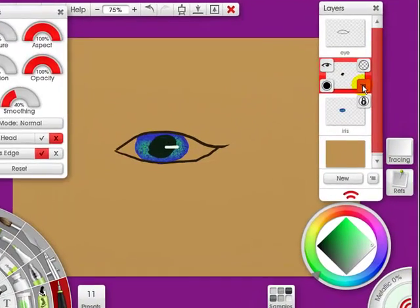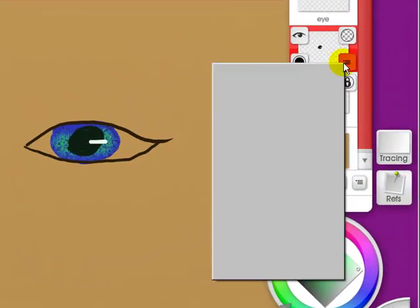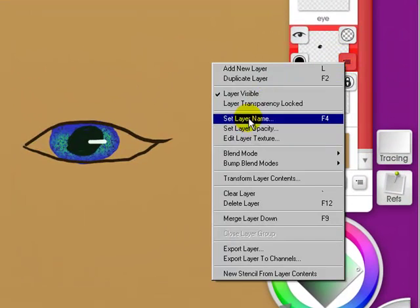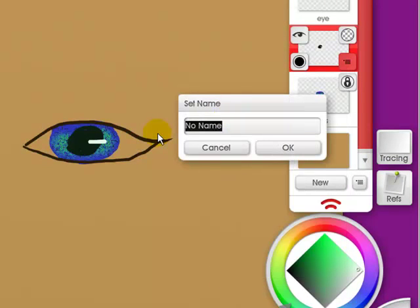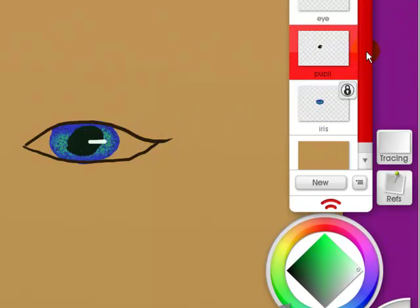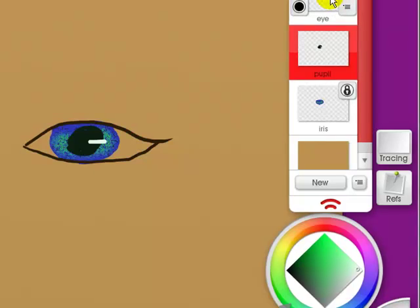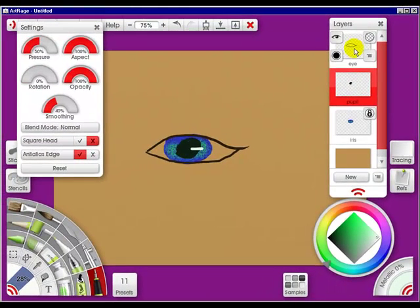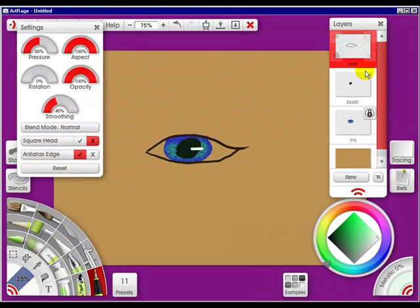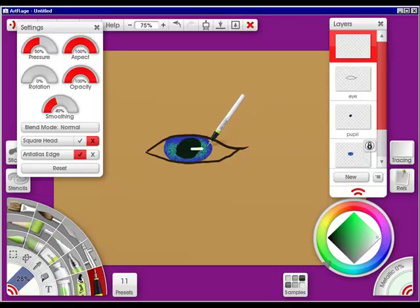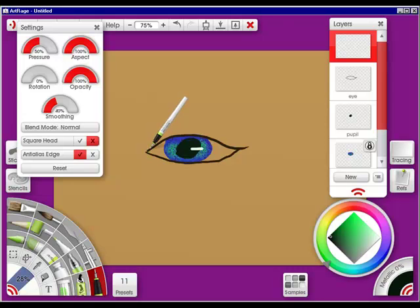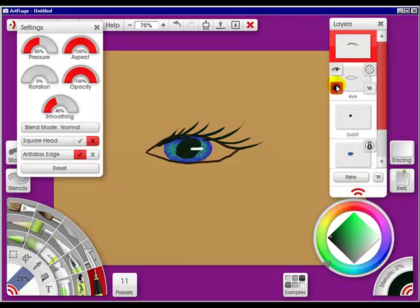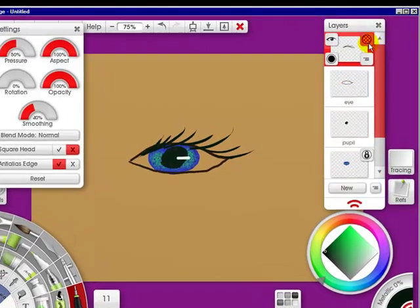Now let's give this one a name and put pupil. And click OK. It's good to name your layers because it makes it easier later. Now I want to go up to this one and do a new layer. And let's make some eyelashes. OK. It doesn't look great but it'll do for now.